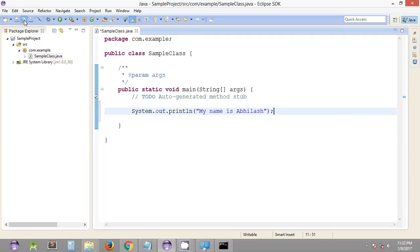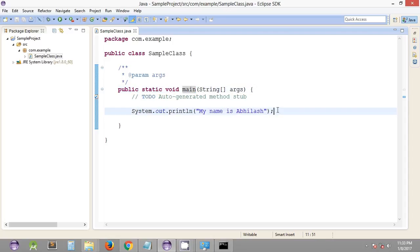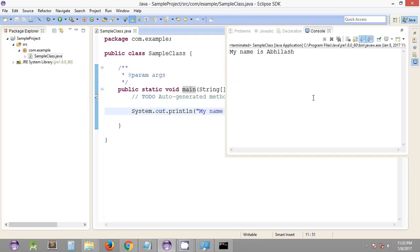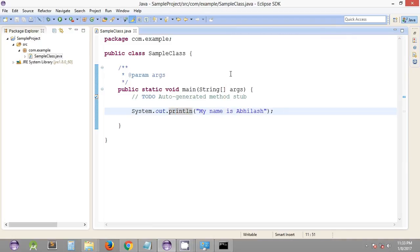We can quickly save it. In order to execute this program, we just need to click on the Run button. It will execute this particular class, go to the main function, and execute the statement. We have just one statement that is going to print in the console. If we click Run, as you can see in the console section, it has printed what we passed to the println method. This is the way we can create and execute our Java programs using Eclipse IDE.